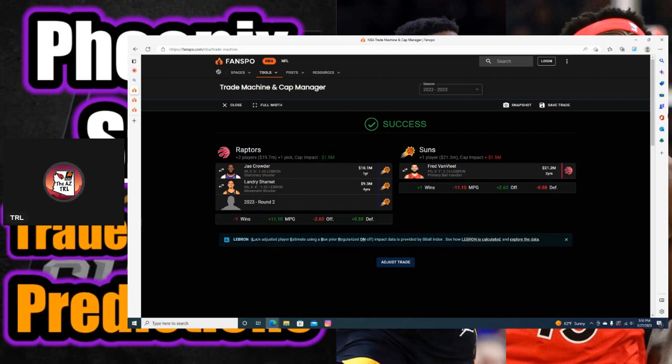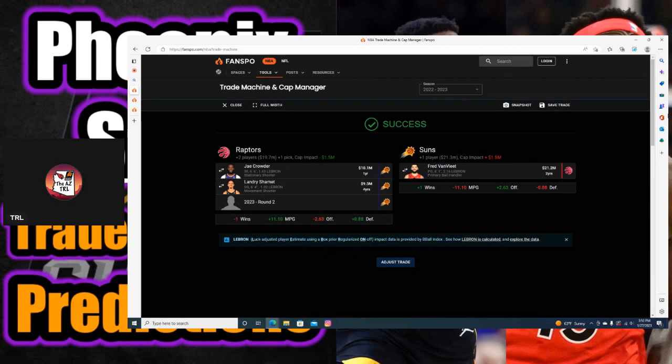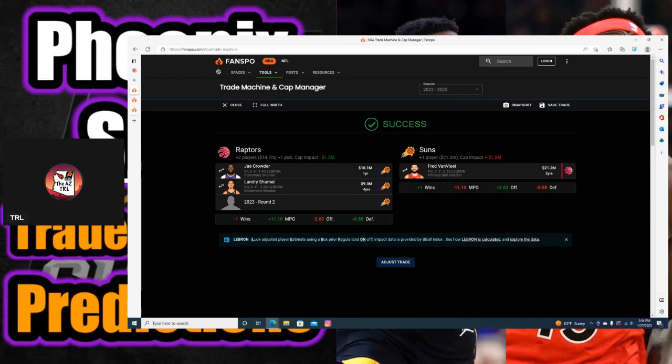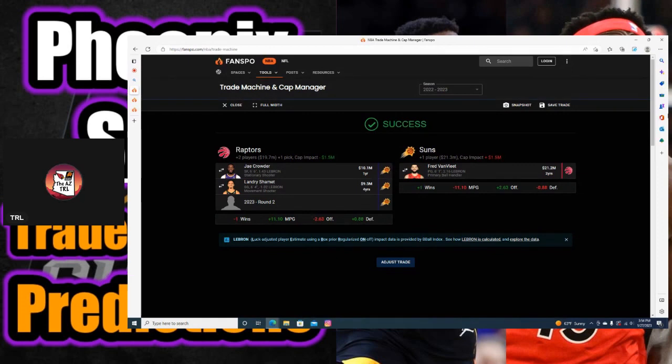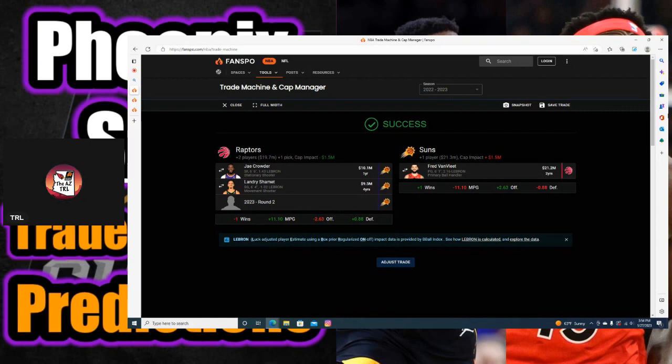Once again, Jae Crowder's involved in the trade. I put Landry Shamet on here once again, and then a 2023 second-round pick. I don't think it's going to take that much to get Fred VanVleet to the Suns. Fred VanVleet, he's got two years left on his contract. But if the Suns are able to pull it together when Devin Booker comes back, and if they were to have Fred VanVleet on the roster coming off the bench right behind CP3, I don't think it'd be that big of an issue to re-sign him.